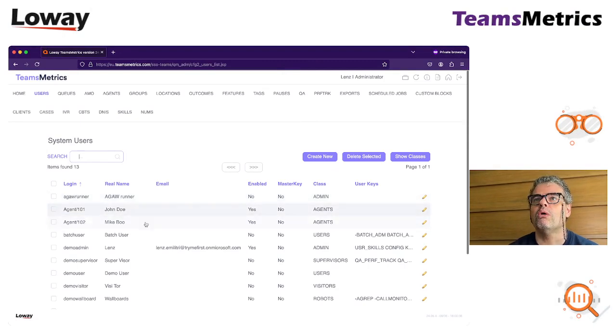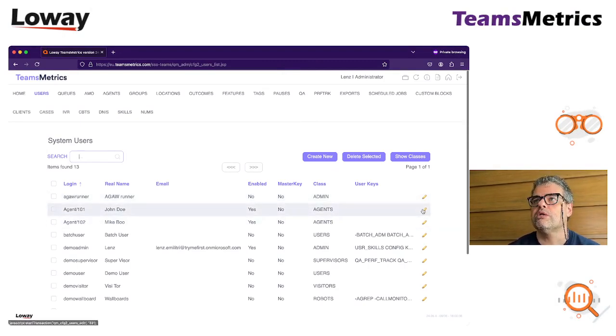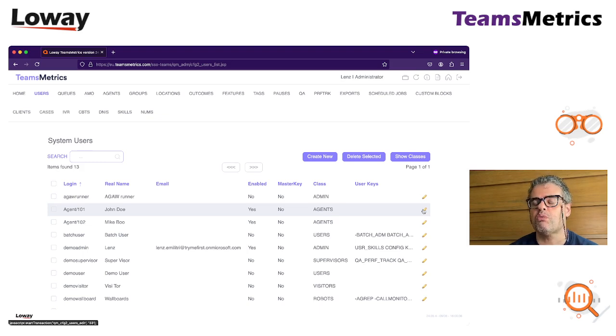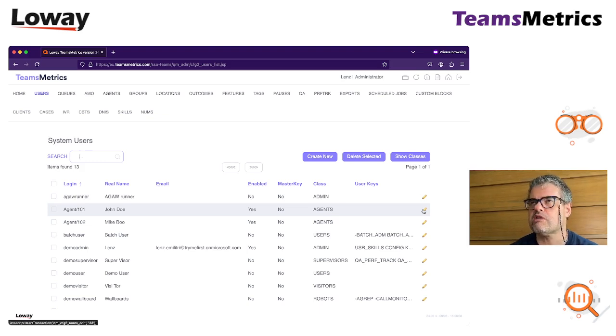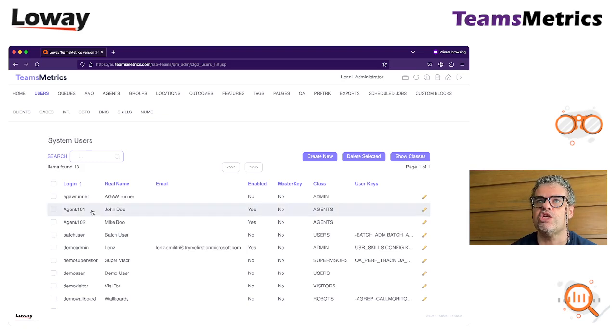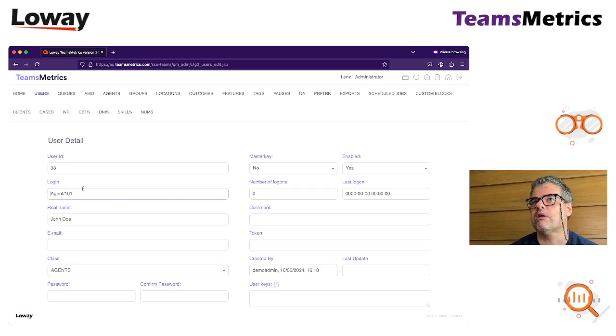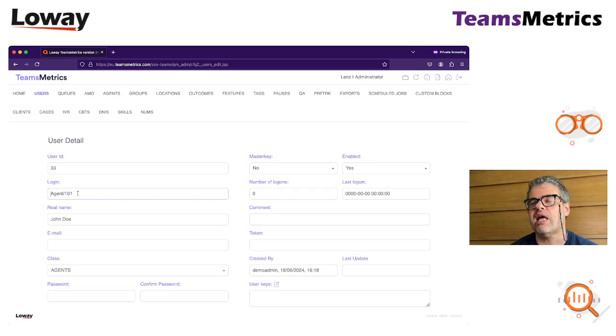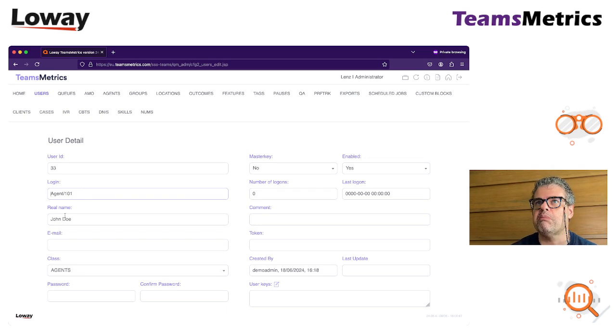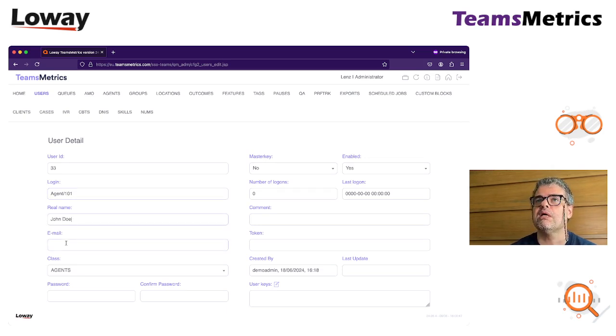So maybe you already have a user here. Typically, if you import the user, when you import, we import all the users from your tenant. They are created as agents. You don't care about this. Now what you do is, they are going to be called agent slash a number or a name and their real name. Just go look at the real name.